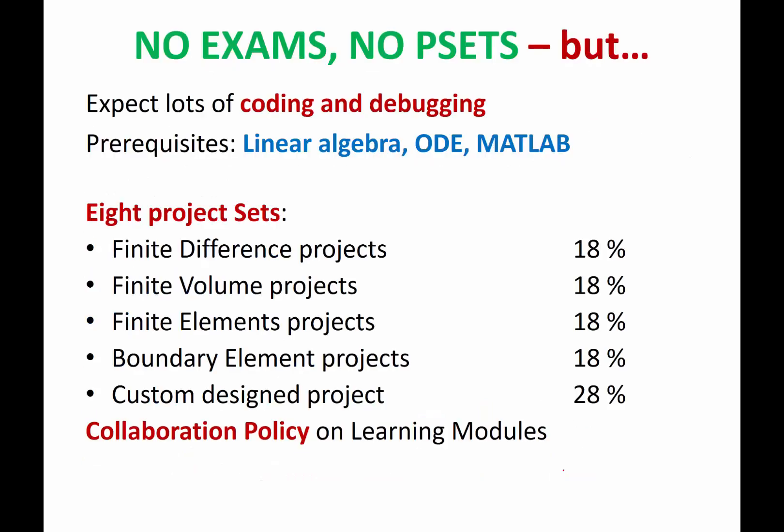So in terms of the format of this class, there is good news. There is no exams. There is no problem sets. But it doesn't mean this class is going to be easy. Actually, pretty much the opposite.